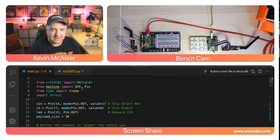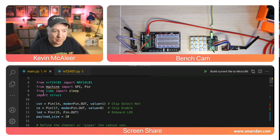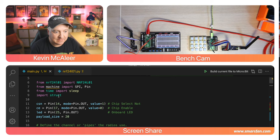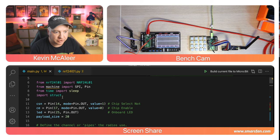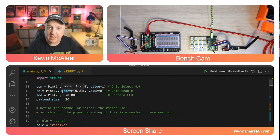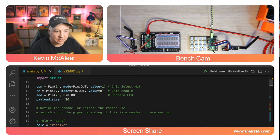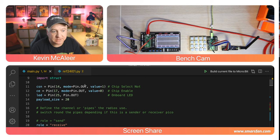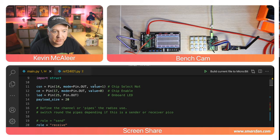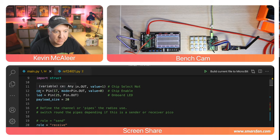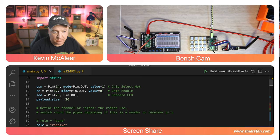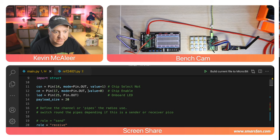We import the nrf24l01 class, machine, SPI and Pin. We also import time and sleep, and struct. We then set up the pins for the SPI device. We have a chip select on pin 14 that's a pin out with a value of one. We have the chip enable on pin 17 with a value of zero.